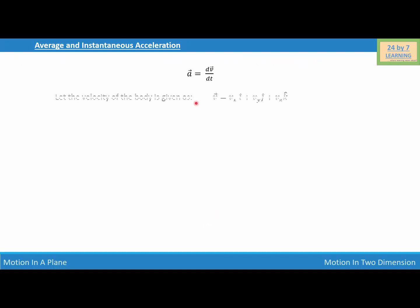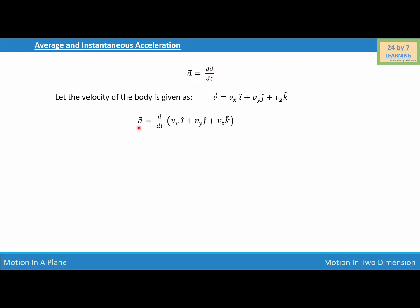Now, consider the velocity of the body: v equals vx·i plus vy·j plus vz·k. Substituting this velocity into the expression for instantaneous acceleration, we need to differentiate the velocity with respect to time. So a equals d/dt of (vx·i plus vy·j plus vz·k).